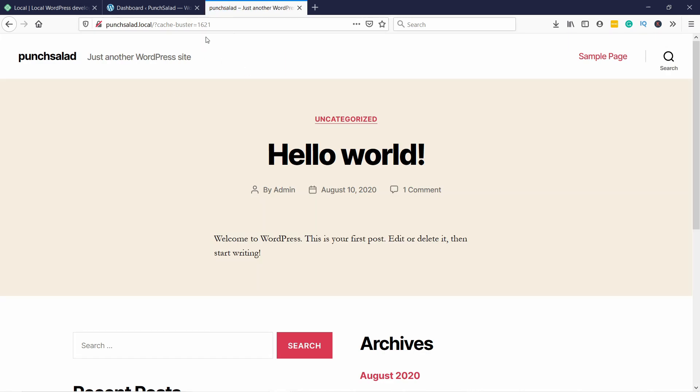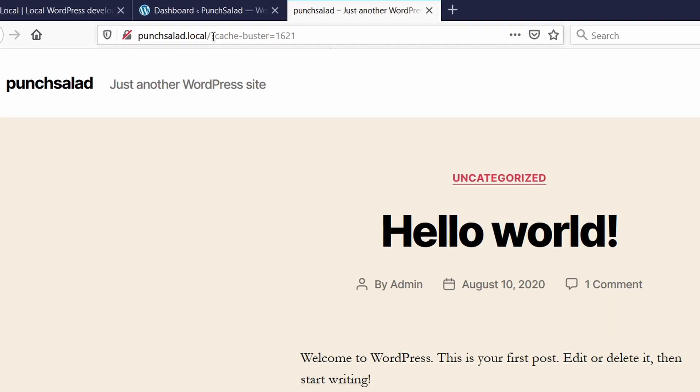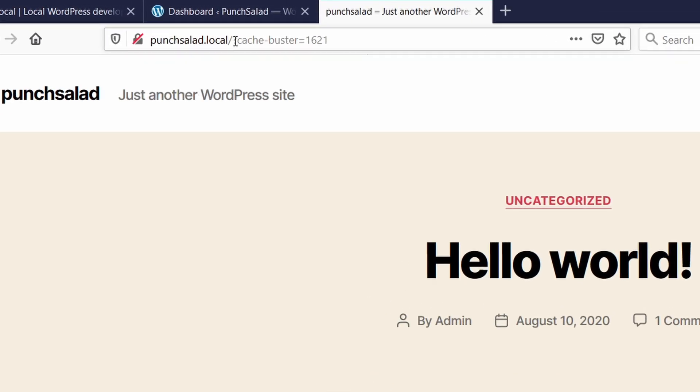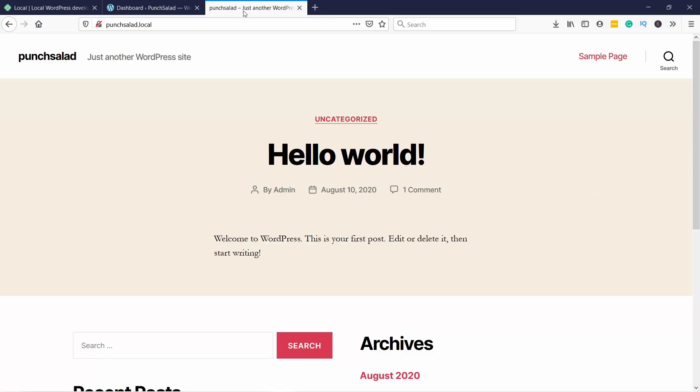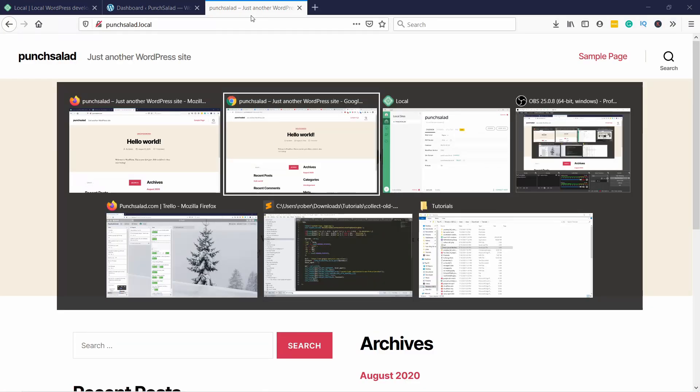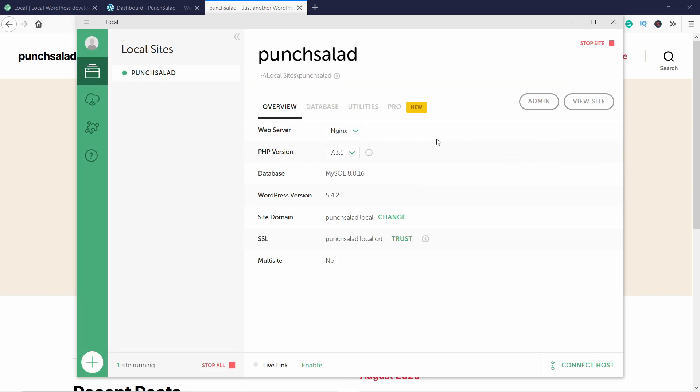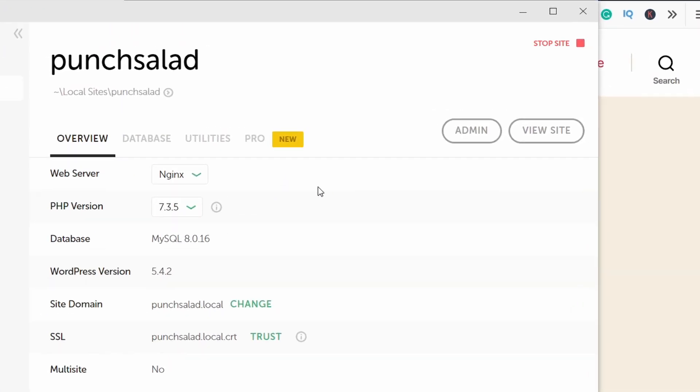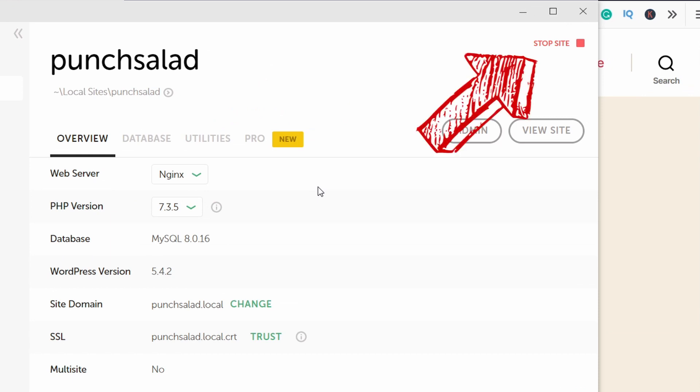You can see that the URL is now punchsalad.local - this just means that this is installed on your computer and you can now access it with this URL. Just keep in mind that you need to have Local WP running in the background and that you have started this site.